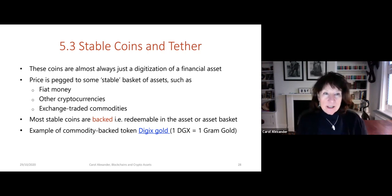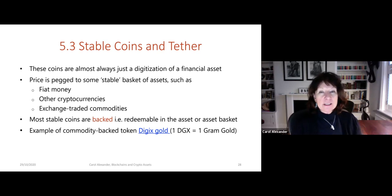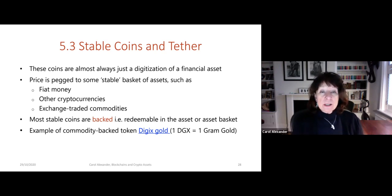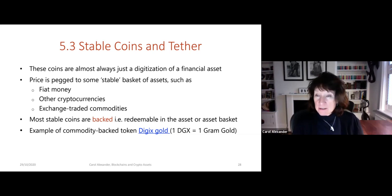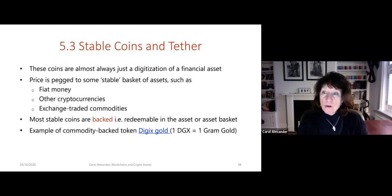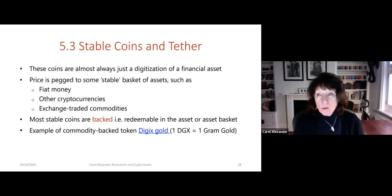Now I'm going to move on to stablecoins, and in particular Tether. These coins are almost always just a digitization of some financial asset, where the price is pegged to some basket or single asset — it could be the dollar, the euro, or a basket of fiat currencies, or it could be linked to other cryptocurrencies or commodities like exchange-traded commodities.